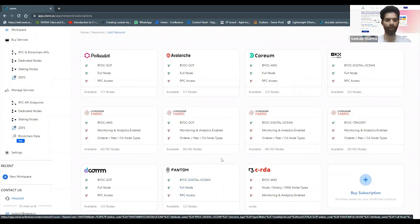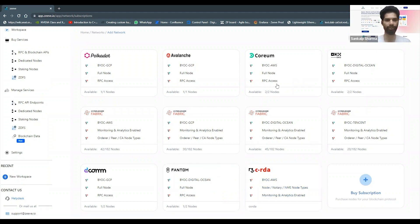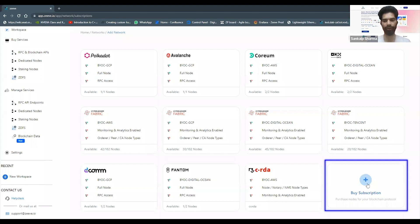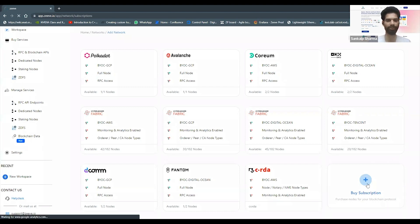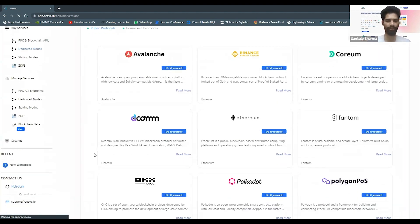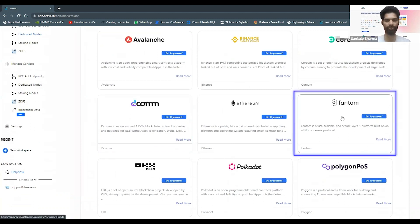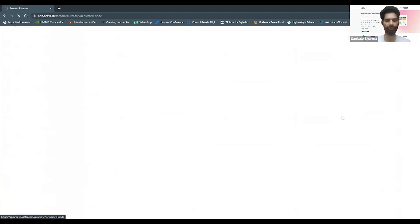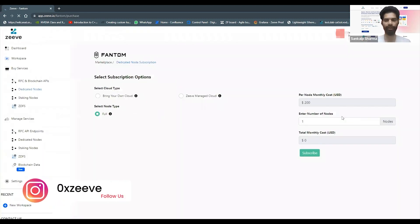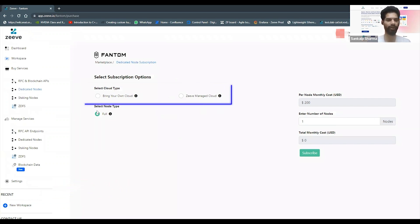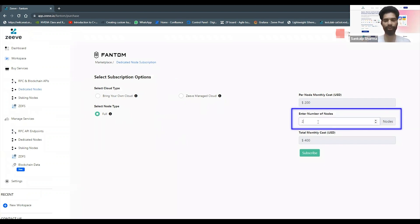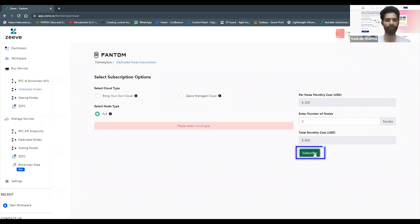If you already have one you can go ahead with that, but let's see if you are not able to see any subscription as of here, you can just go ahead and click on buy subscription. From here you can see Phantom as a protocol, it says do it yourself which means it's fully automated for you to make use of. You can select the cloud configurations for which you want to buy, you can also set the node type which might be relevant for you. For Phantom we support full node, but for a lot of protocols we also support archive as well as staking nodes.